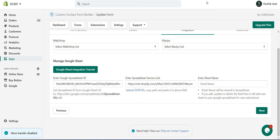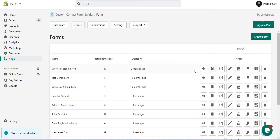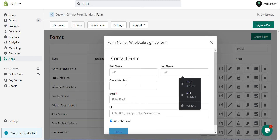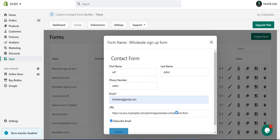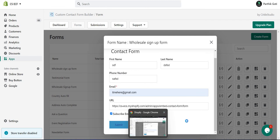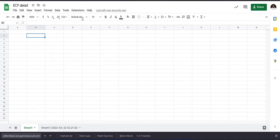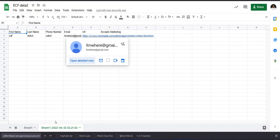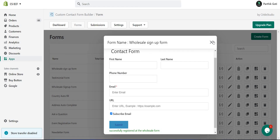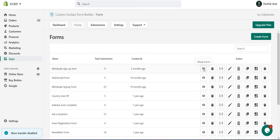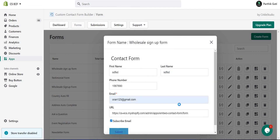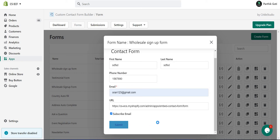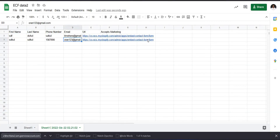Now let's test the integration. Submit the form with a sample email address and URL, then click Submit. You can see the data is successfully registered and stored in the Google Sheet — a new sheet tab has been created and the submitted data appears there. Whenever a user submits this form, the data will be stored inside that Google Sheet file automatically.